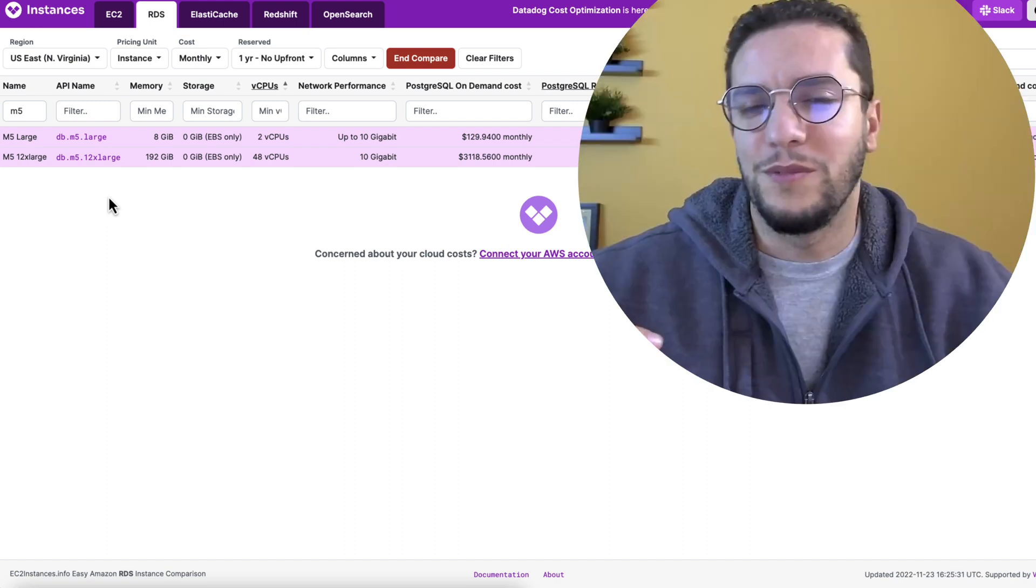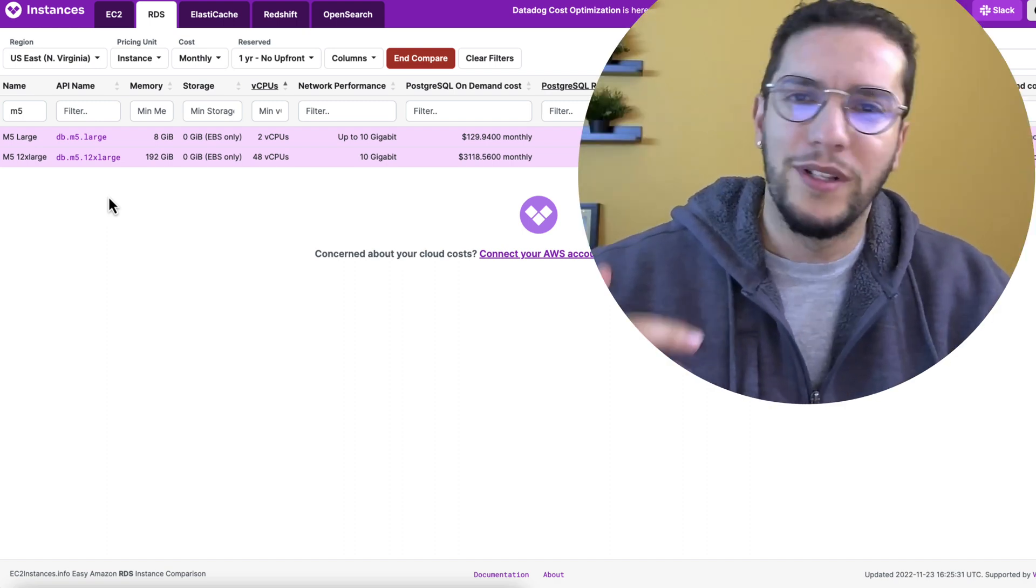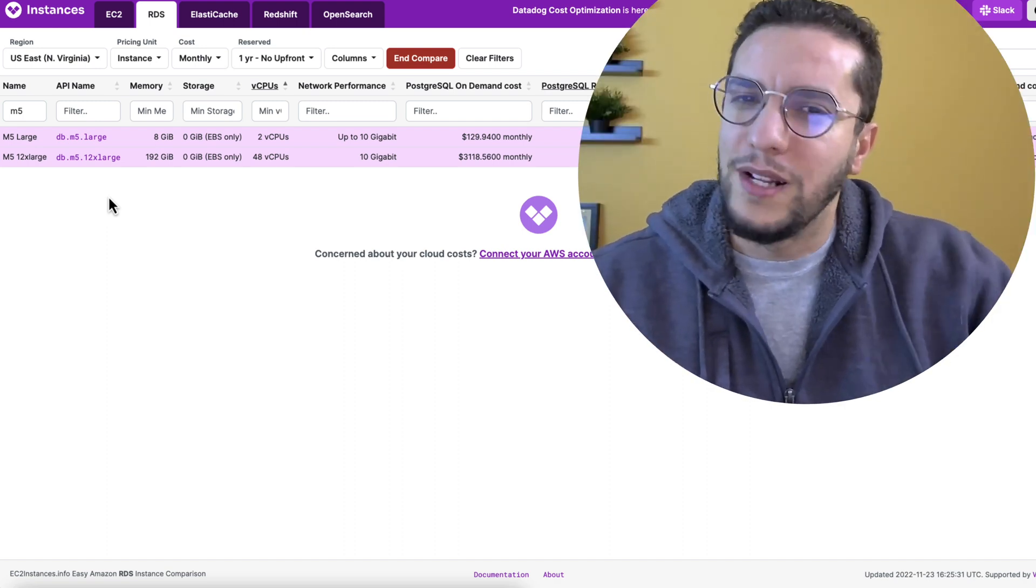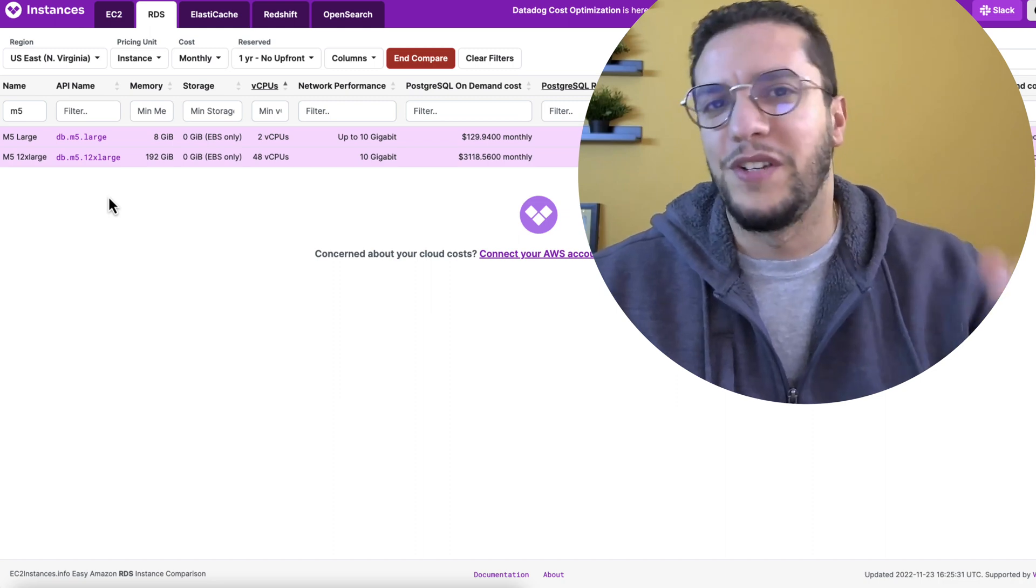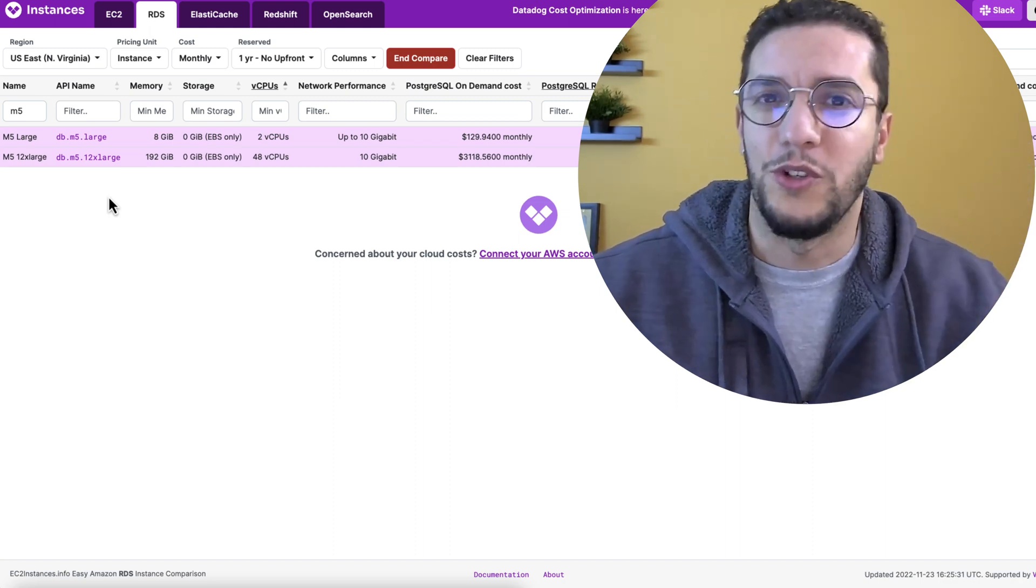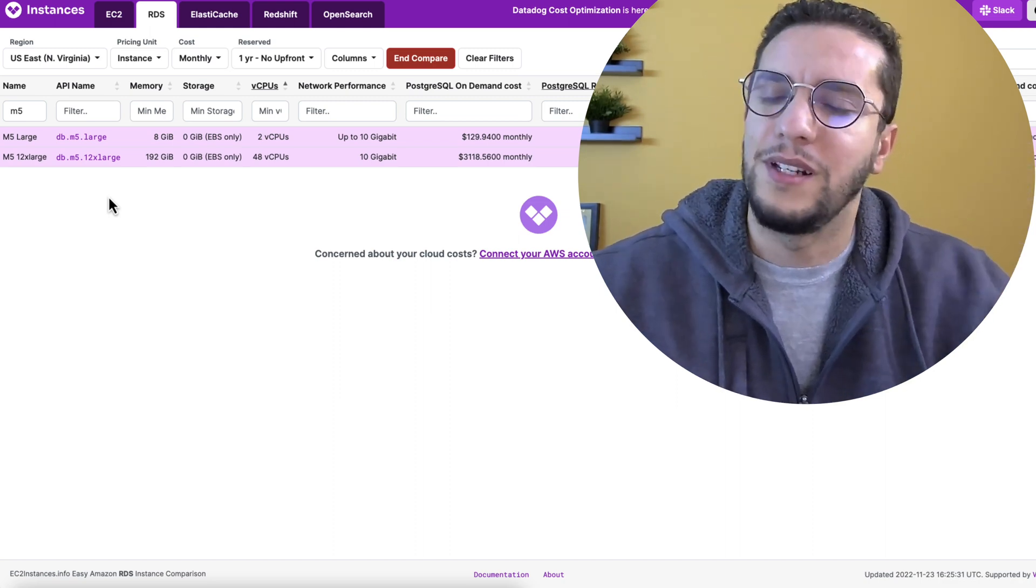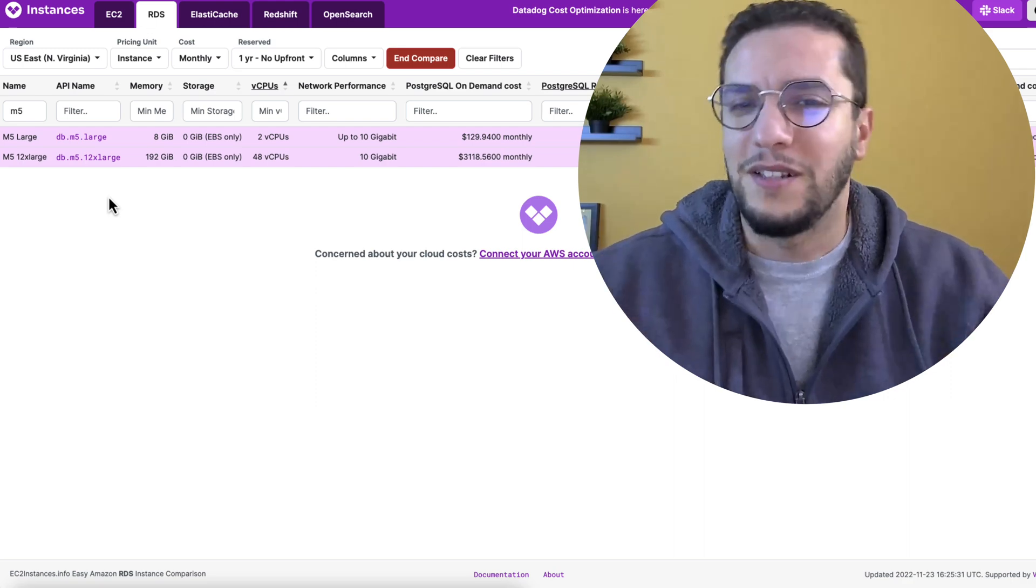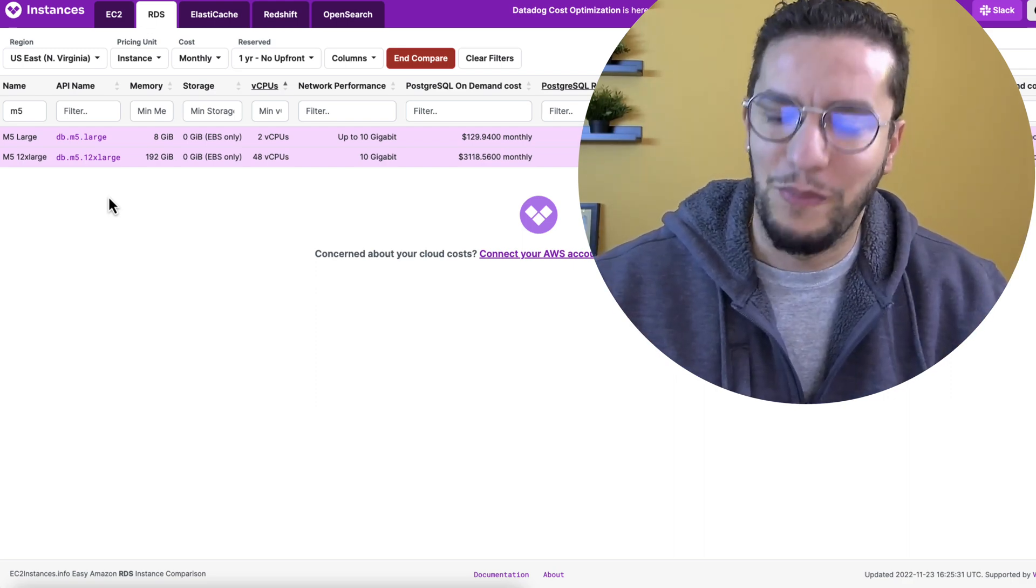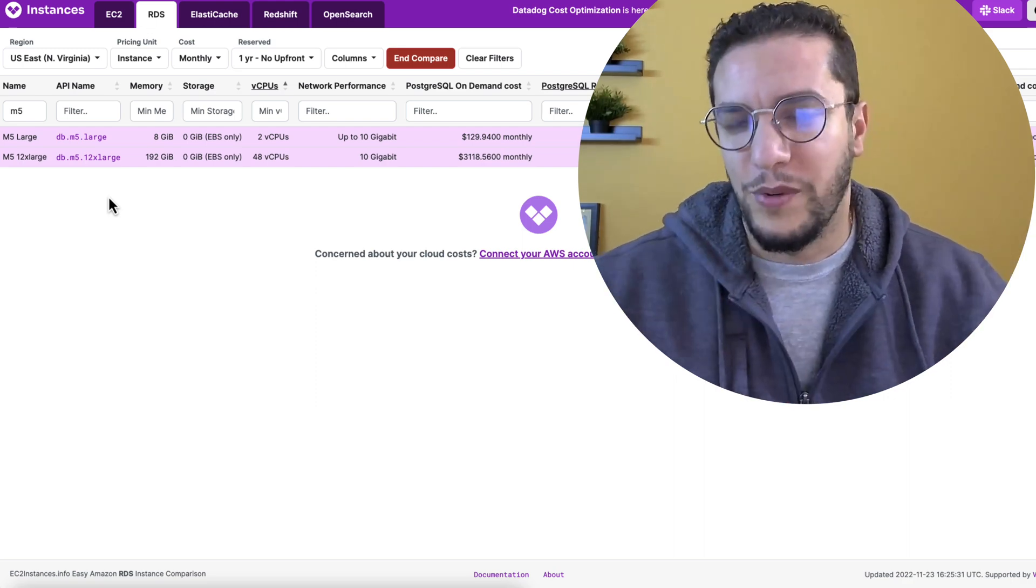And also whether it's a reserved instances or not. It gives me a good idea. So once I find the perfect database, and there's no perfect database, usually we're going to deploy, monitor, and then right size, that means either provision a higher class or a lower class, then monitor again, until we find that sweet spot between cost and performance.